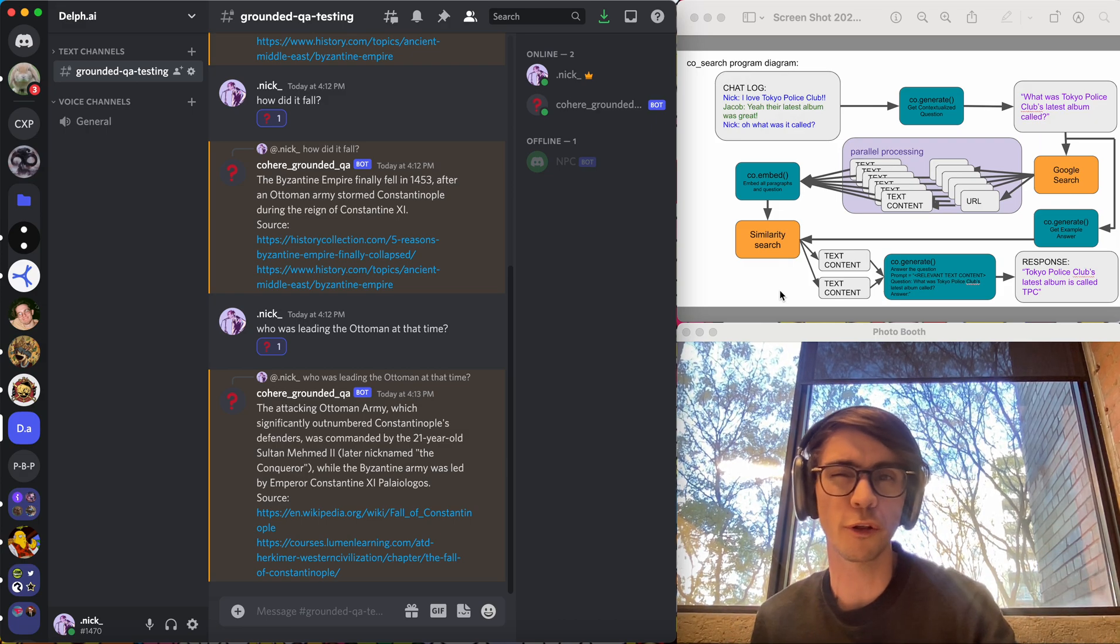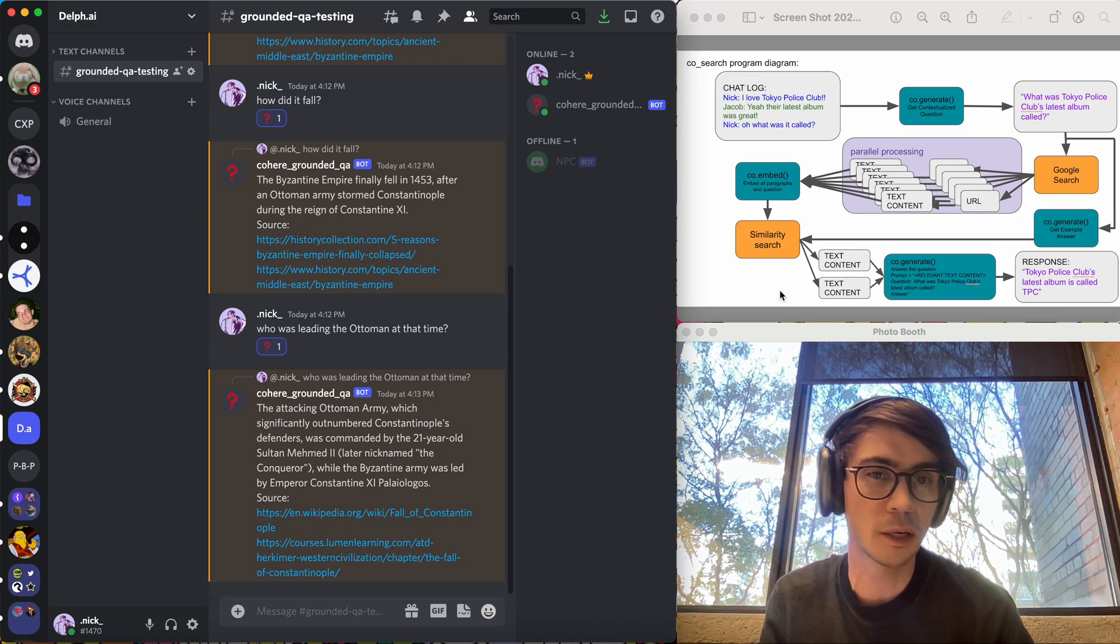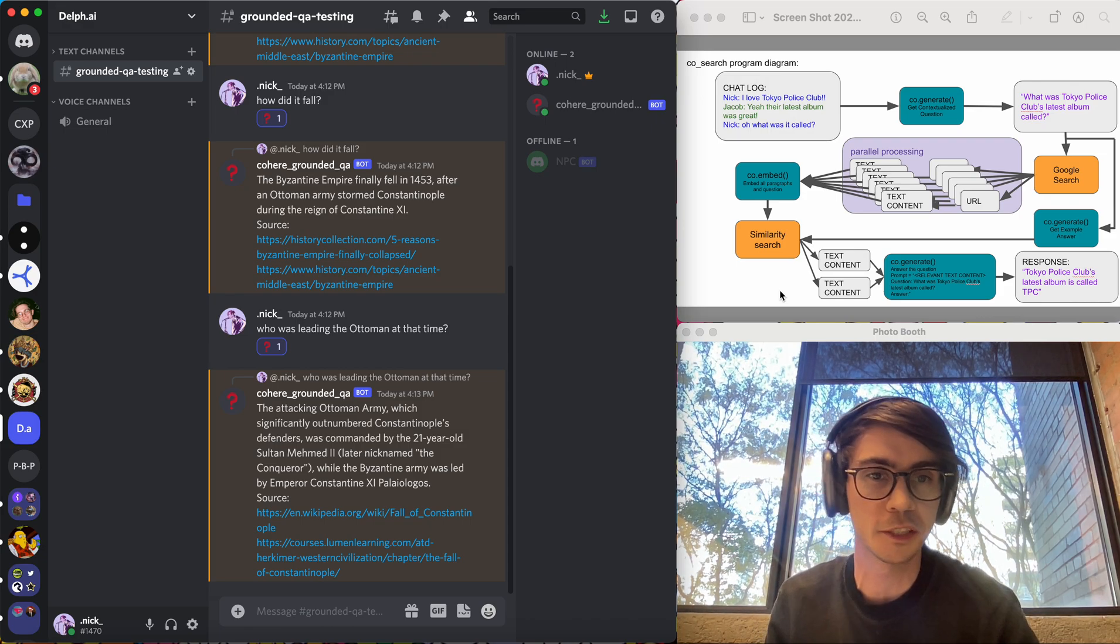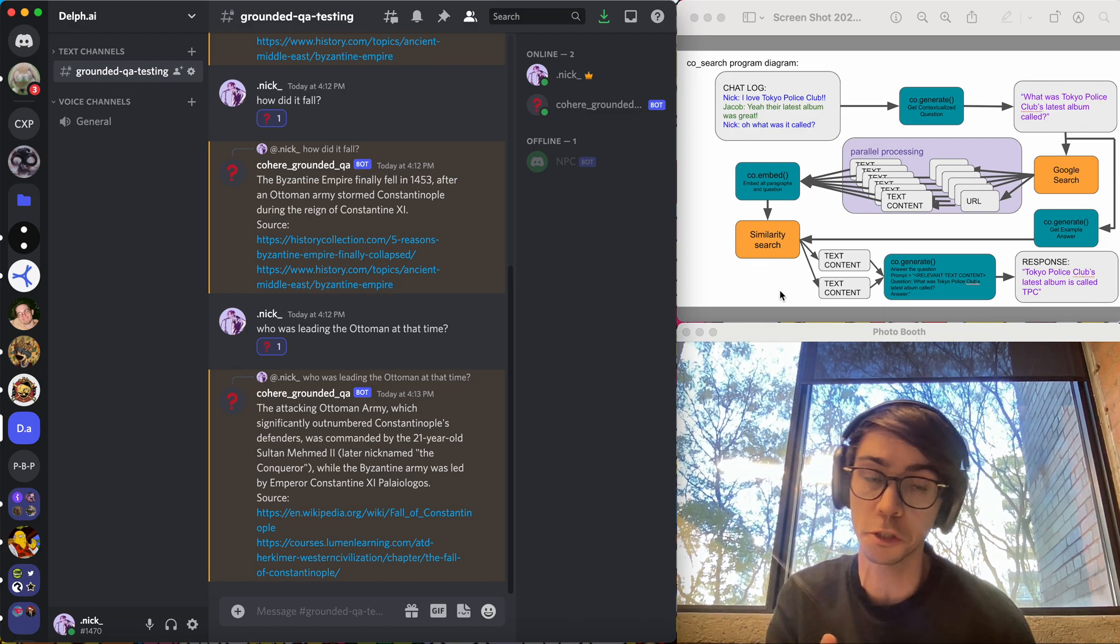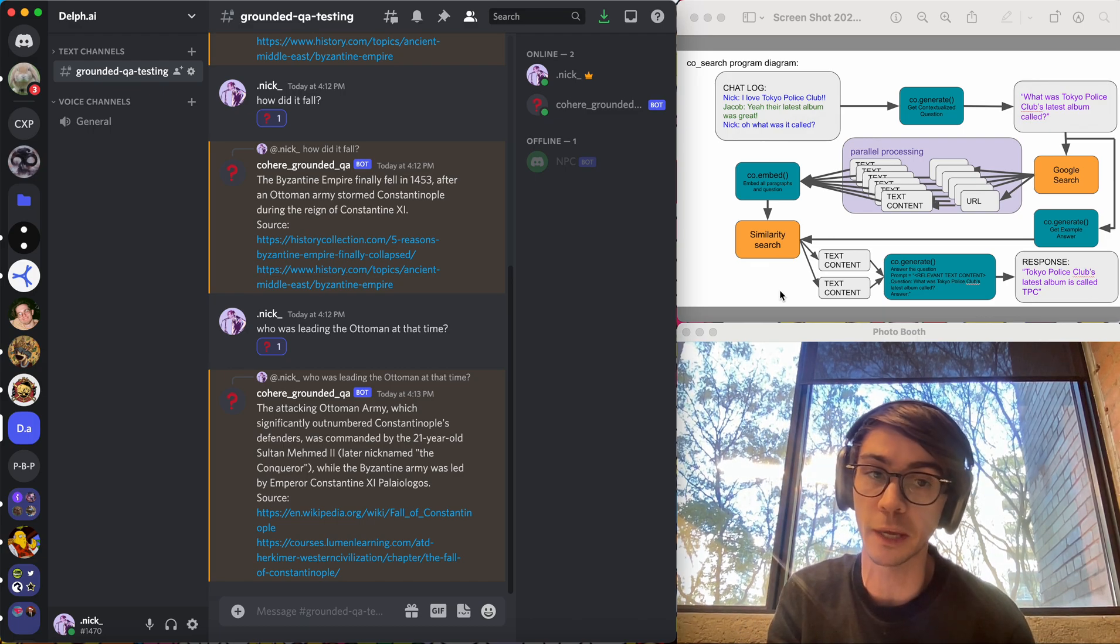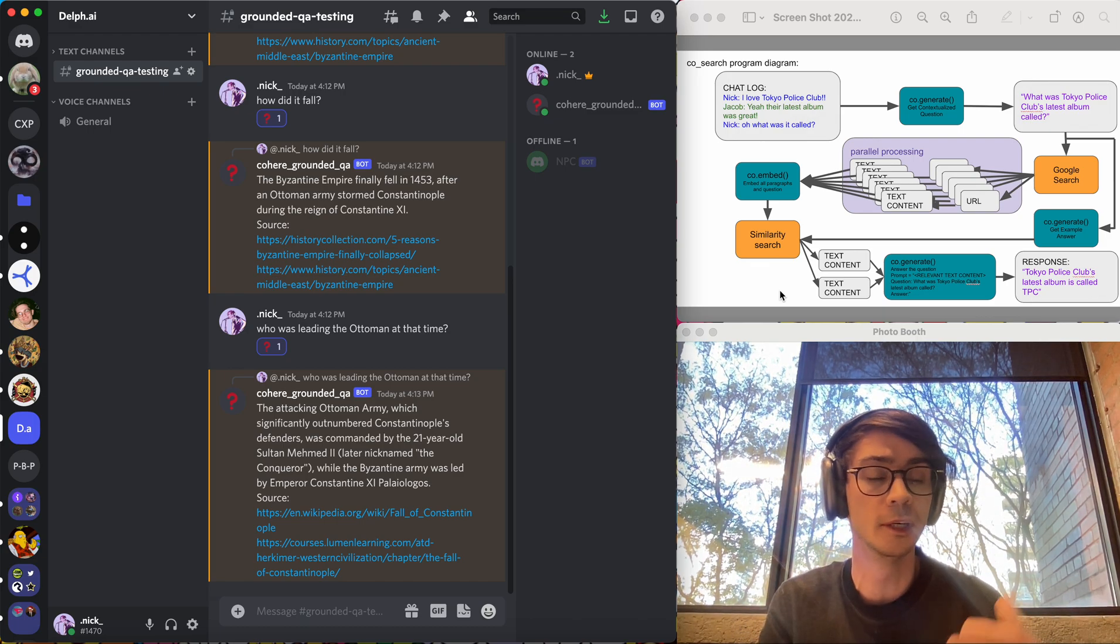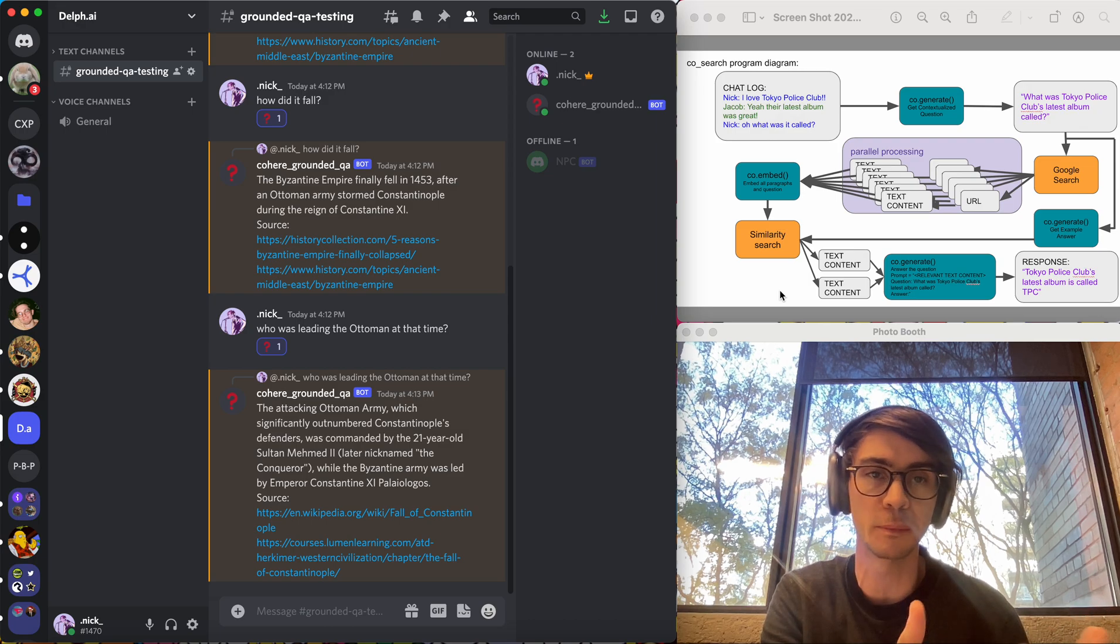So large language models, although they can do some question answering unprompted, it's not really a good place to get factual information. But Google search is quite good at that because it uses a consensus mechanism by looking at what people, what links people click on.